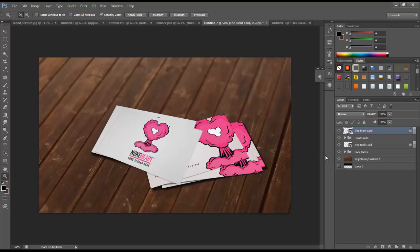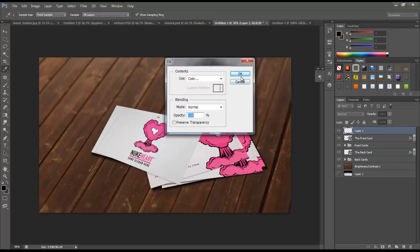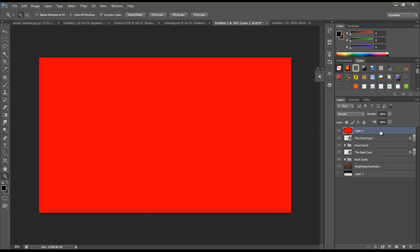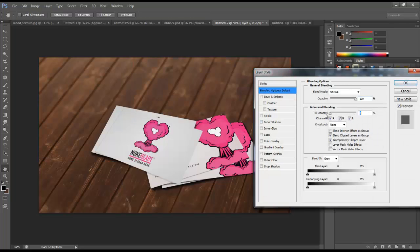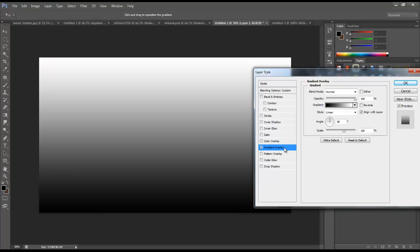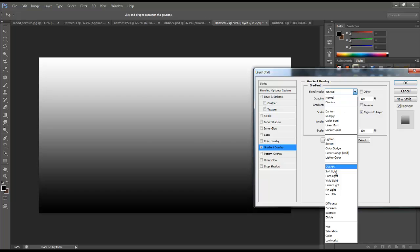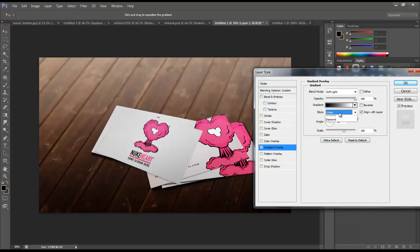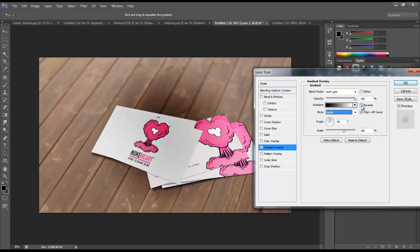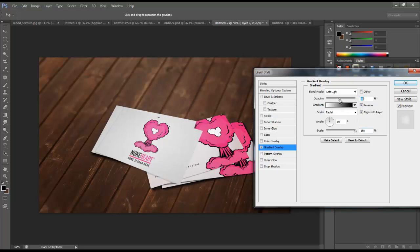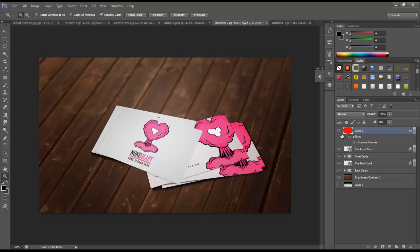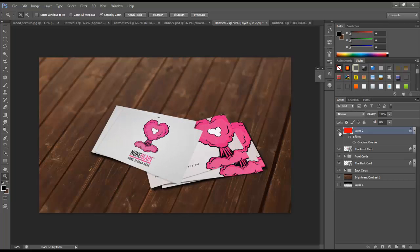For the finishing touch, create a new layer, fill it with any color, and double click to bring up layer styles. Turn the Fill Opacity all the way down, check Gradient Overlay, change the blend mode to Soft Light, change the style to Radial, and reverse the gradient so it's white to black. Scale it up and turn the opacity down quite a bit, then click OK. This gives the scene some nice dramatic lighting.